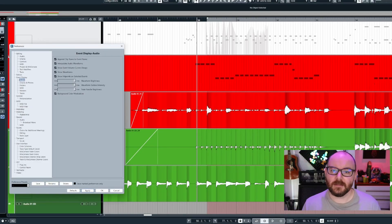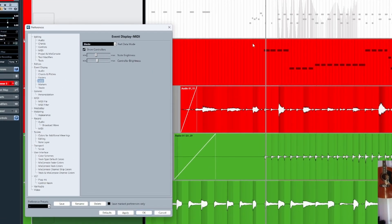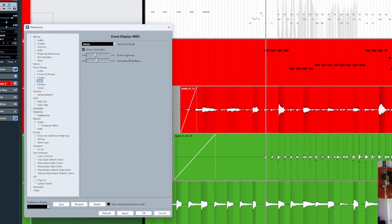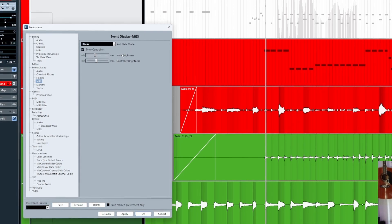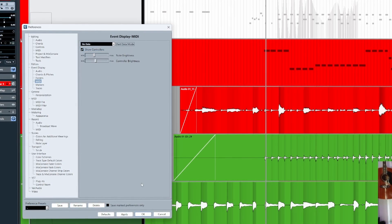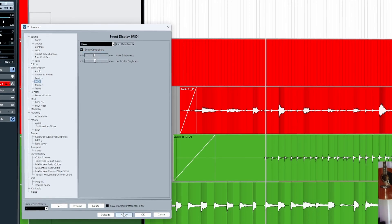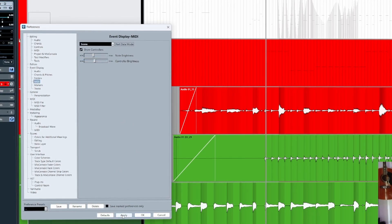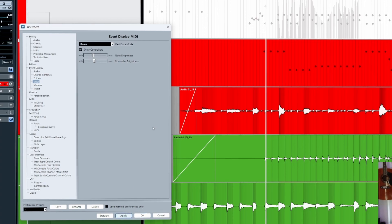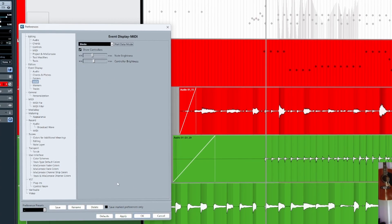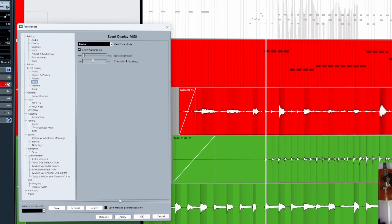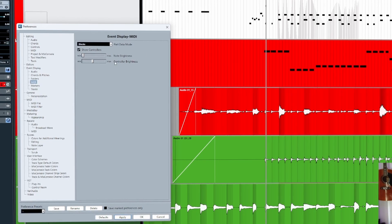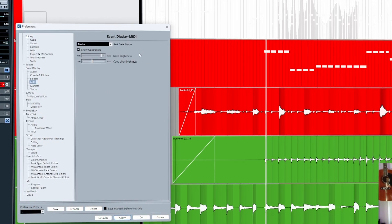Next, let's take a look at MIDI. We can change the look of our notes here in the Part Data Mode drop-down list from No Data to Lines, Scores, Drums, or Blocks, and we can also adjust how bright or how dark we want our notes to be.